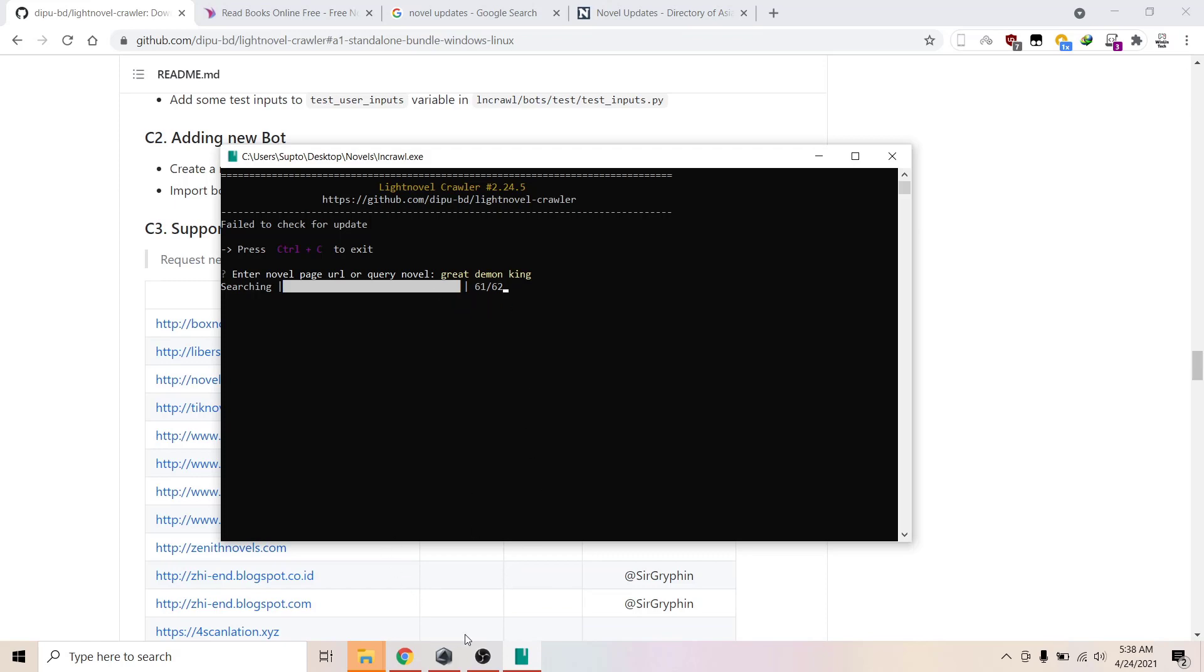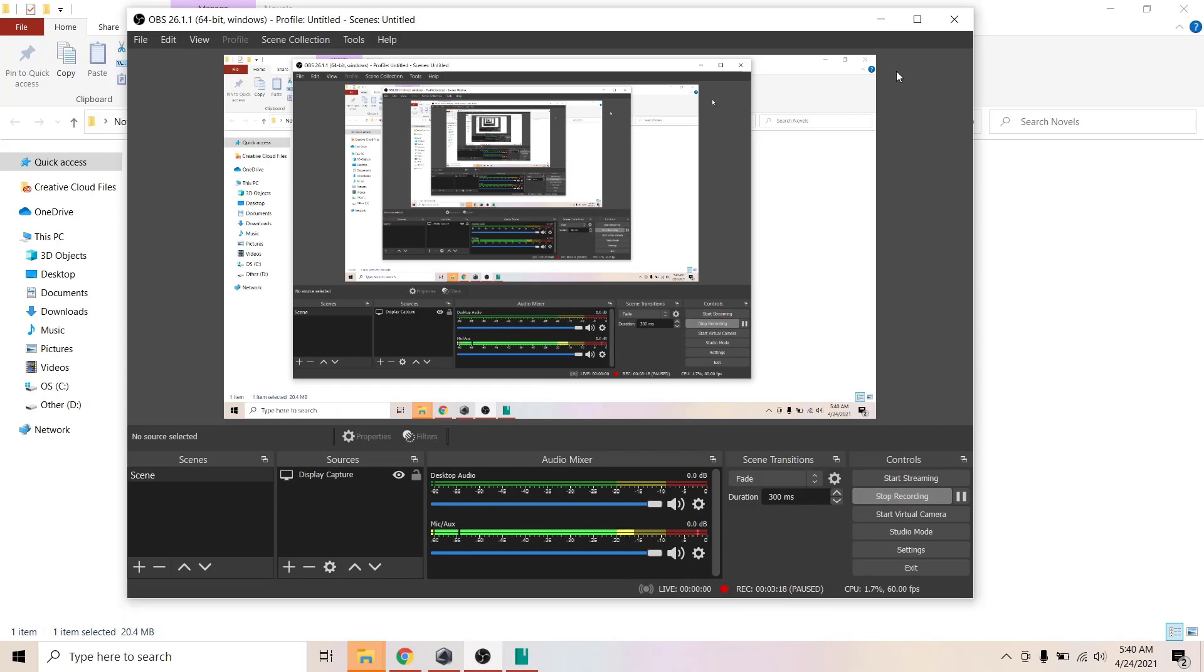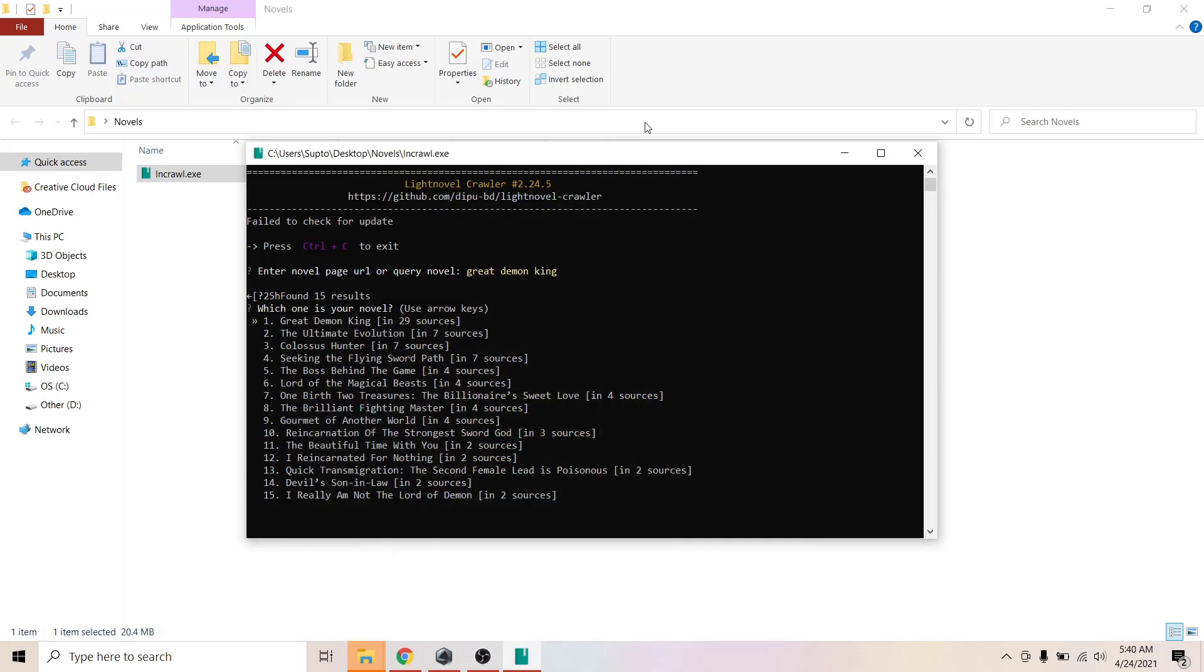Now it's searching. It might take a minute or two, so I'm just going to pause the video here and come back. Okay, it's done. That took about a minute or two.